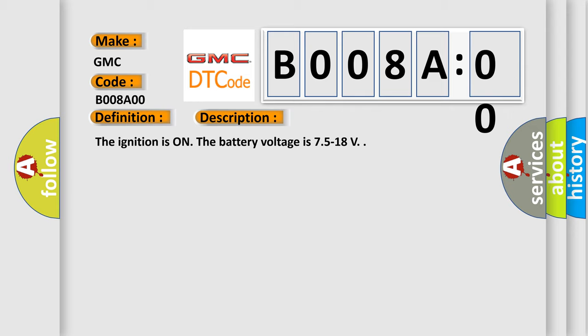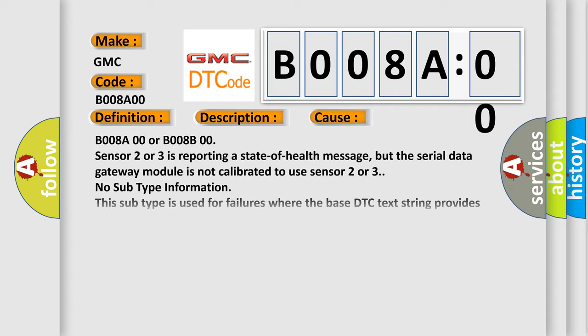The ignition is on. The battery voltage is 7.5 to 18V. This diagnostic error occurs most often in these cases: B008A00 or B008B00 sensor 2 or 3 is reporting a state of health message, but the serial data gateway module is not calibrated to use sensor 2 or 3.